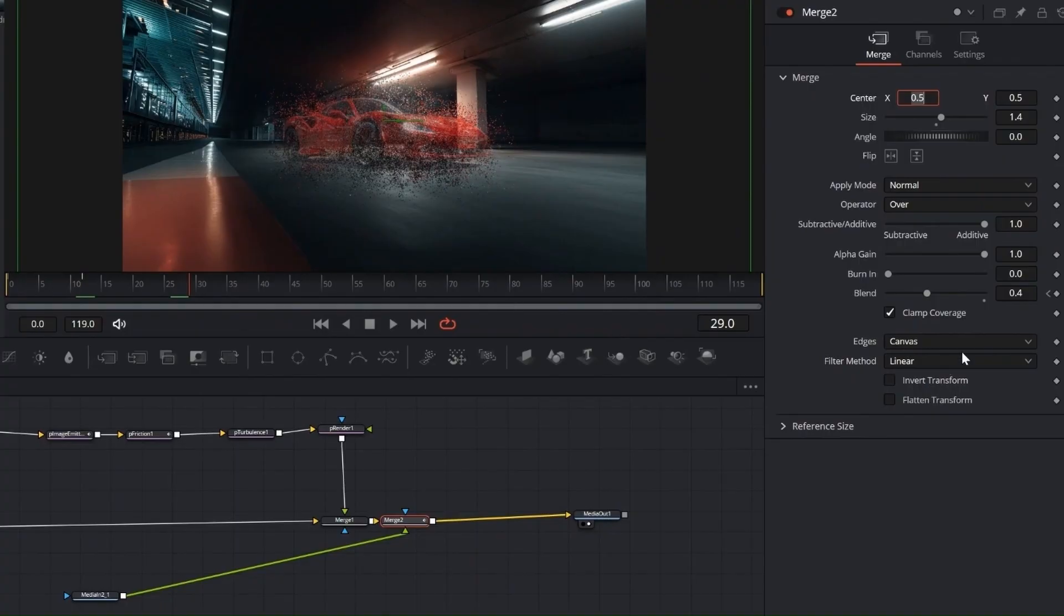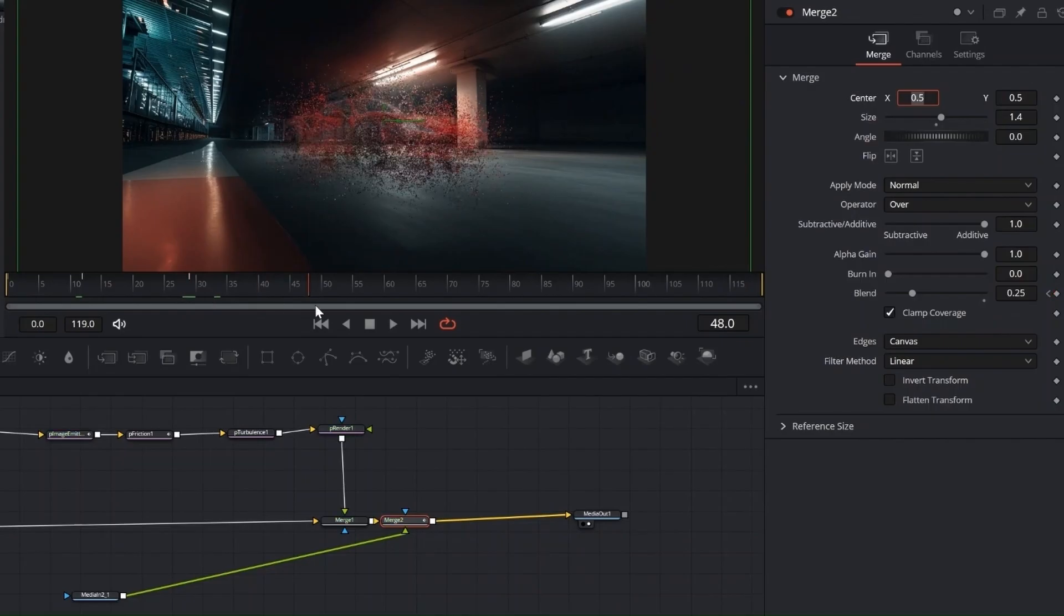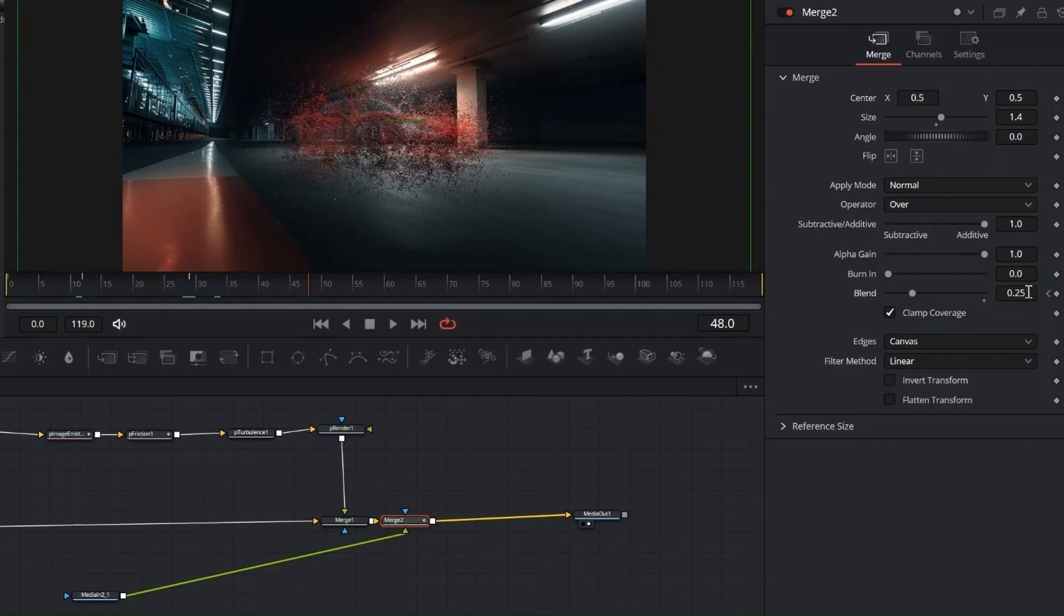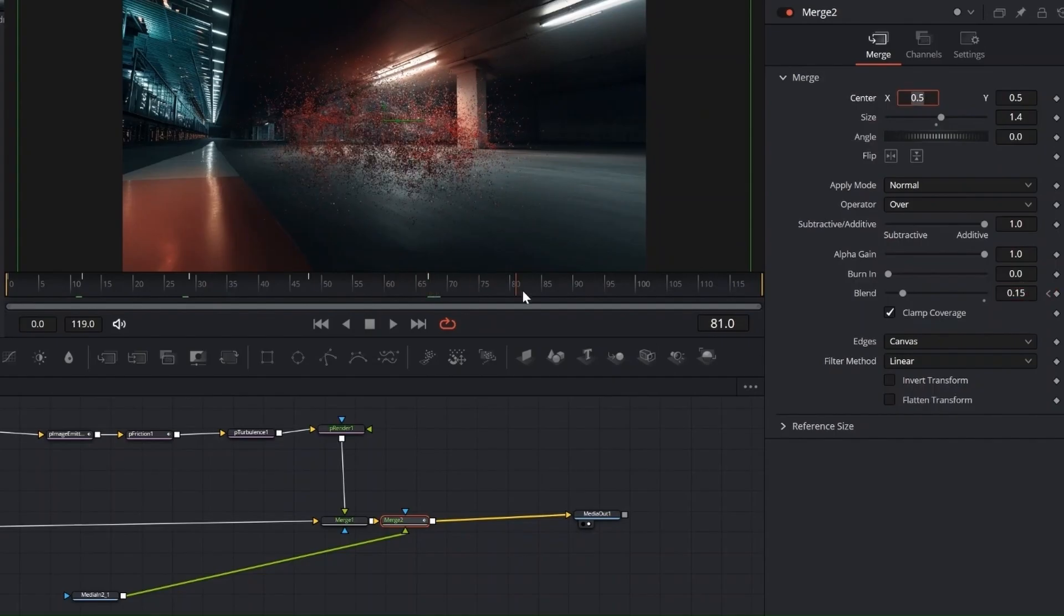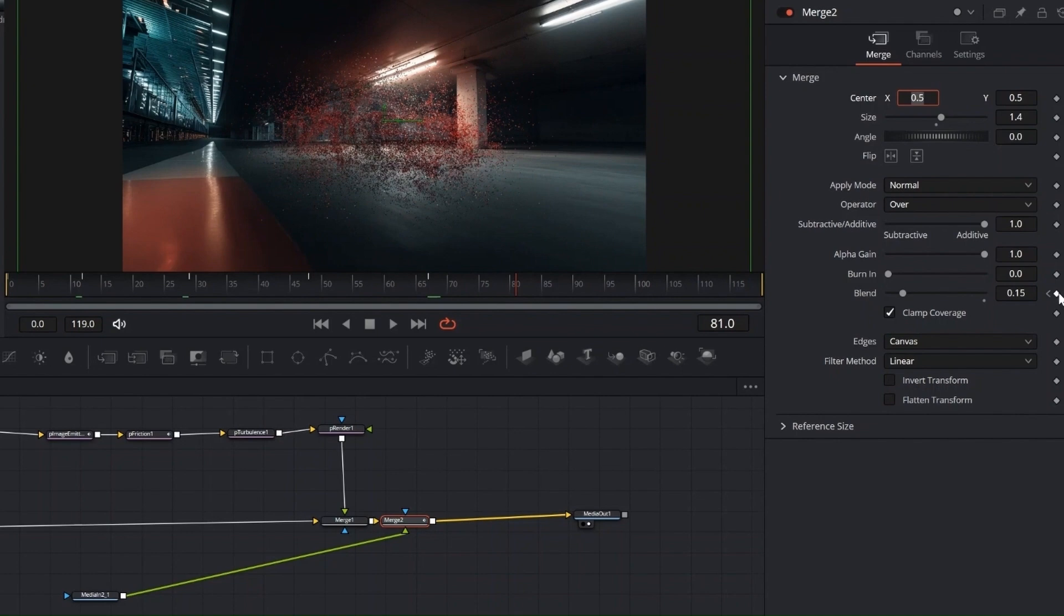Then keyframe the blend, start at 1, and gradually lower it through values like 0.4, 0.25, 0.2, 0.15, and finally 0. This keeps the car's silhouette visible as it dissolves, but feel free to tweak the values to fit your scene.